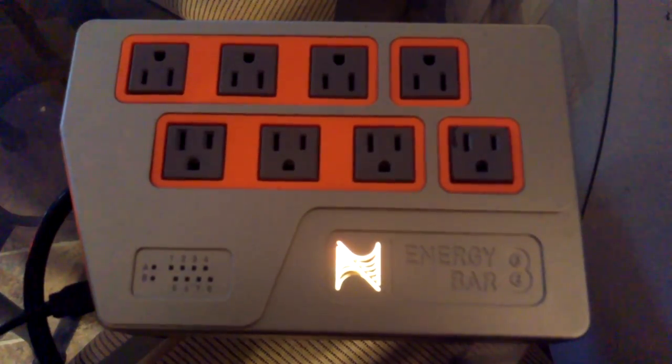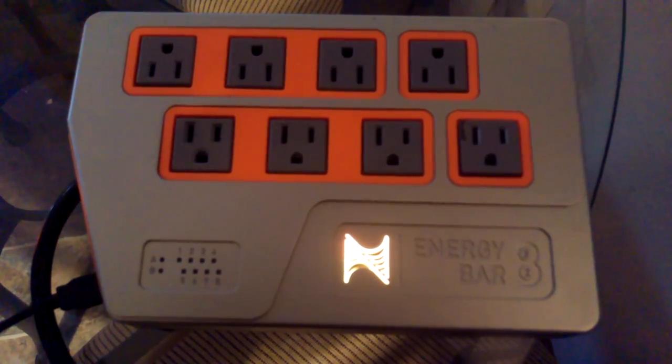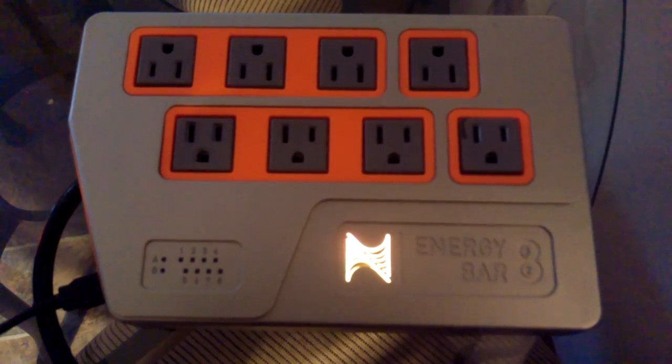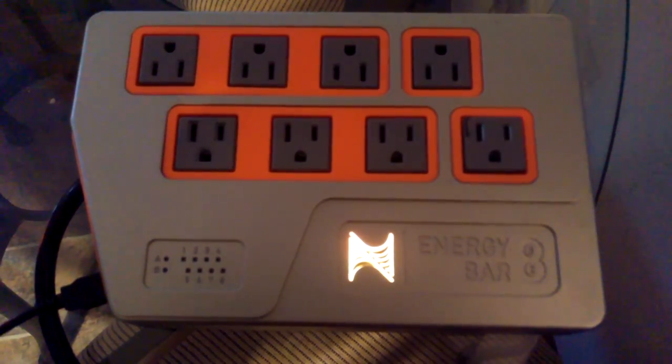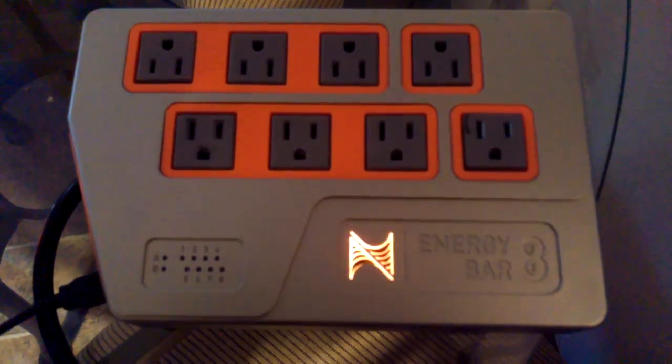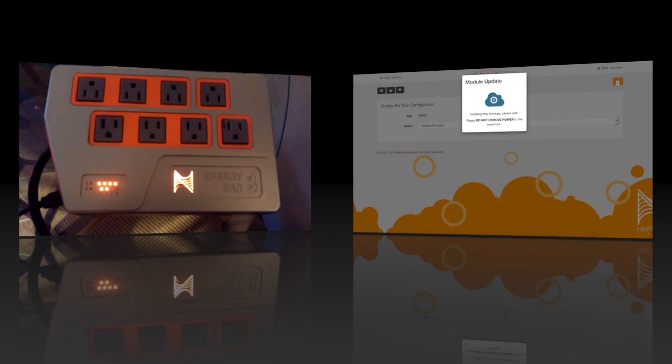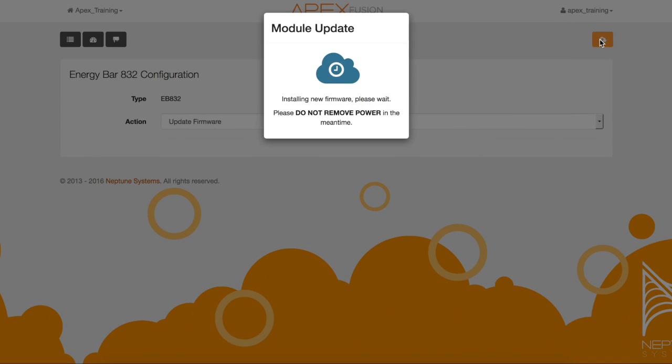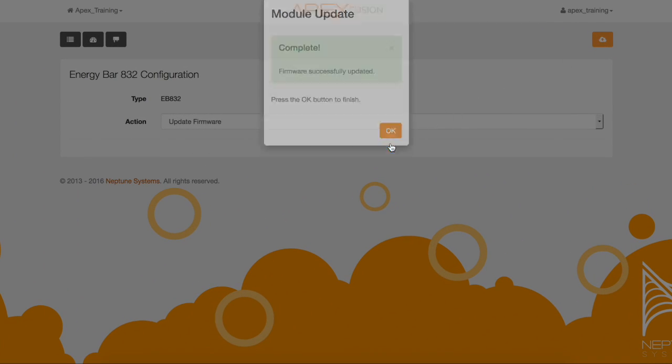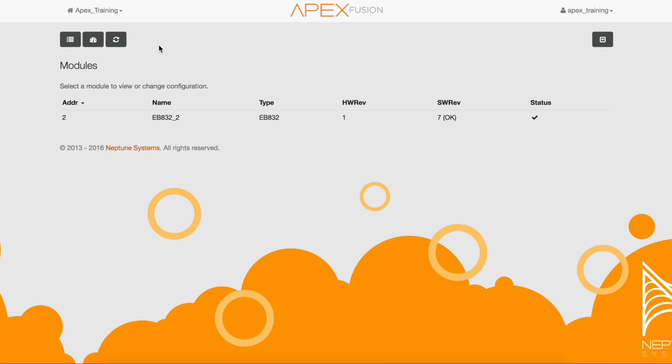You'll also hear clicky noises of the relays. This is typical during the firmware update to the module of the EB832. Now that the update is successful, click OK. We're going to go back to the module page to make sure the update took effect. And as you can see, it went from five old to seven OK.